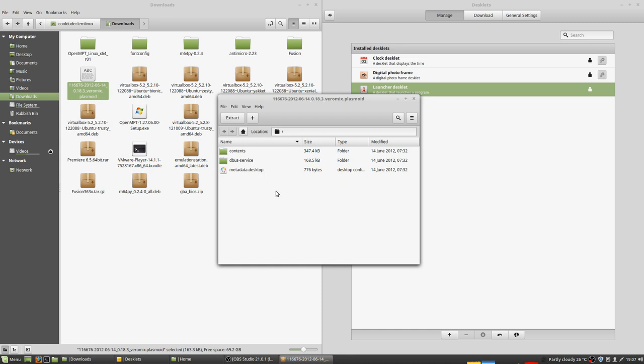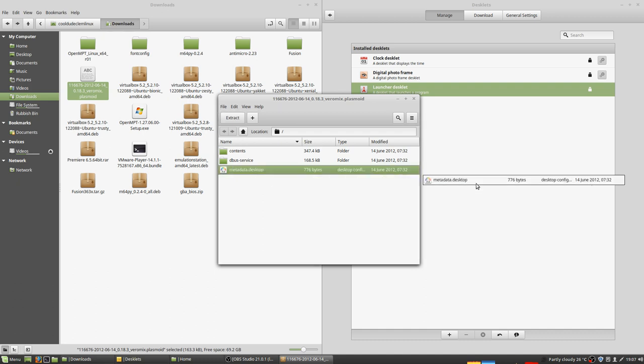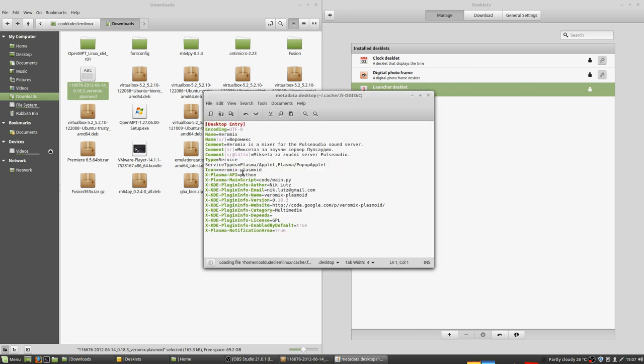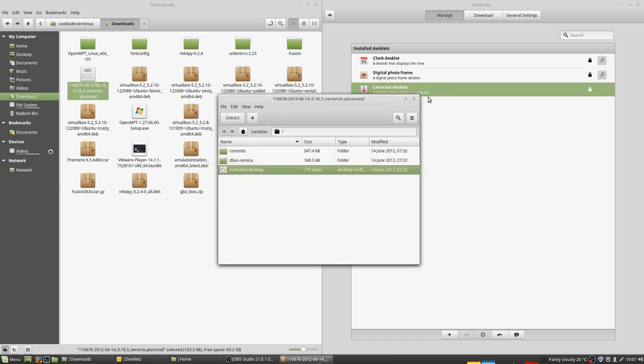But like I said, I don't know what to do with these files. Try dragging this over. Still doesn't do anything. Try double-clicking this file and it just shows me some code. So now what do you do? How do you install this file?